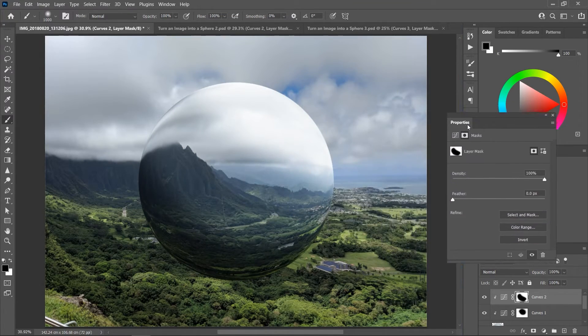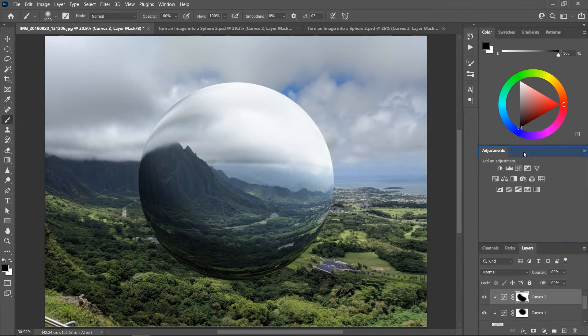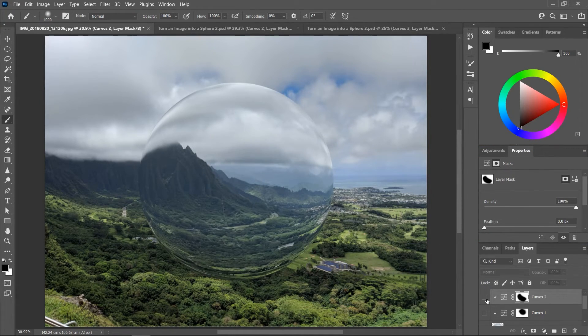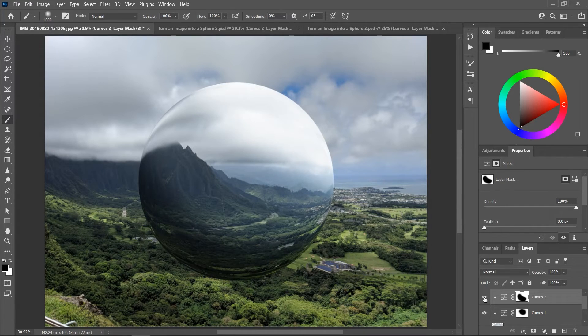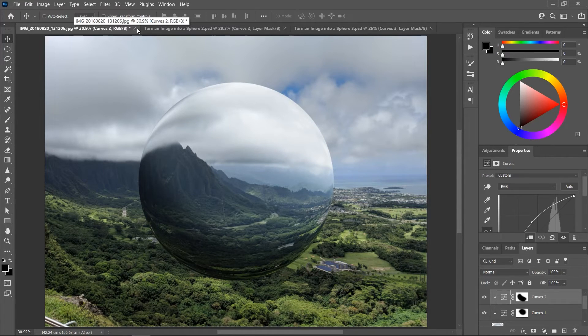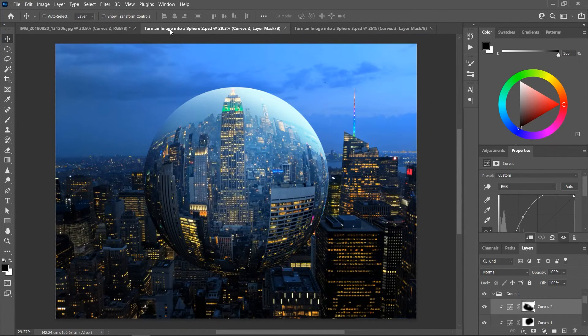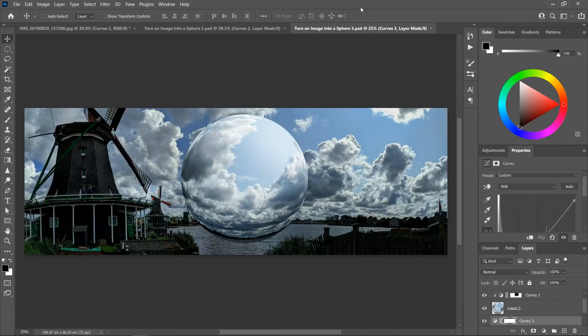So now the sphere has more volume. This is before we added the curves layers and this is after. And you can try applying this effect on different images to see how it will look.